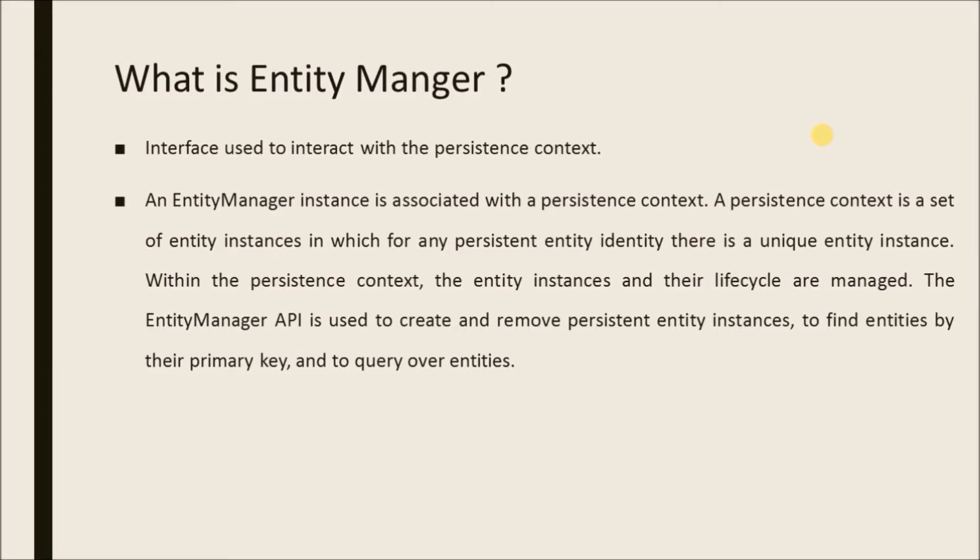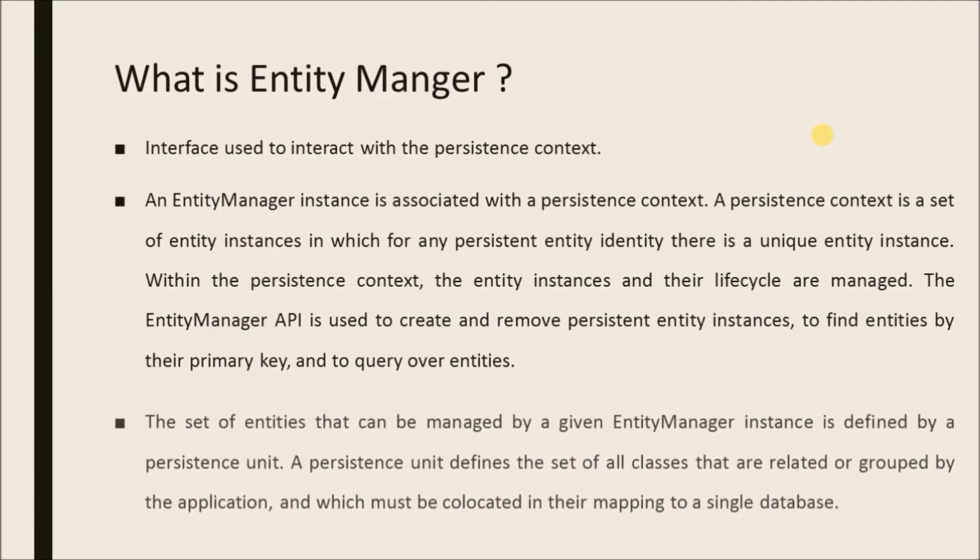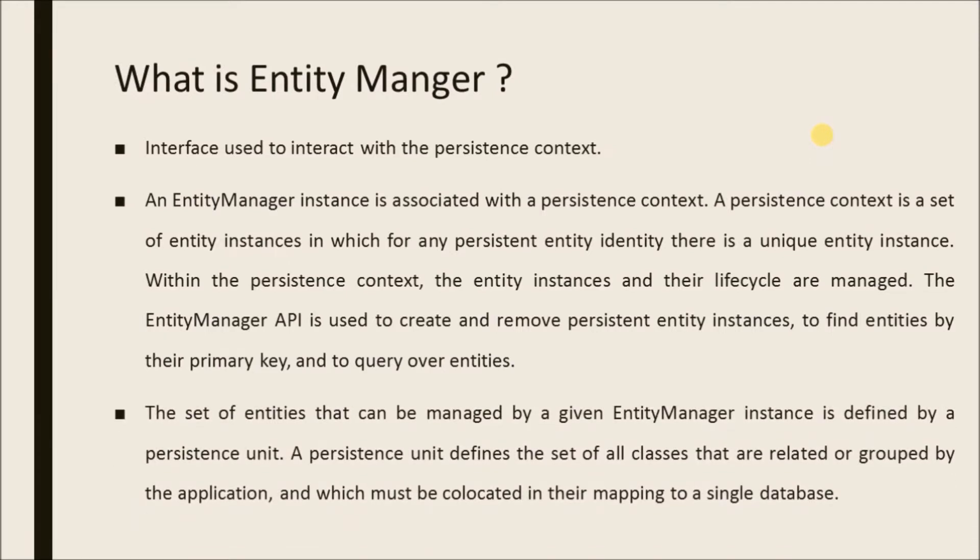Within the persistence context, the entity instances and their lifecycle are managed. The entity manager API is used to create and remove persistent entity instances, to find entities by their primary key, and to query over entities. The set of entities that can be managed by a given entity manager instance is defined by a persistence unit. A persistence unit defines the set of all classes that are related or grouped by the application and which must be collocated in their mapping to a single database.